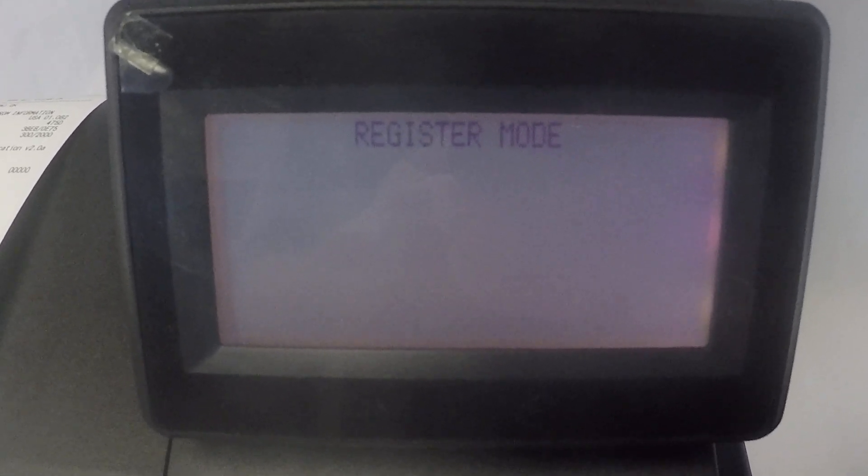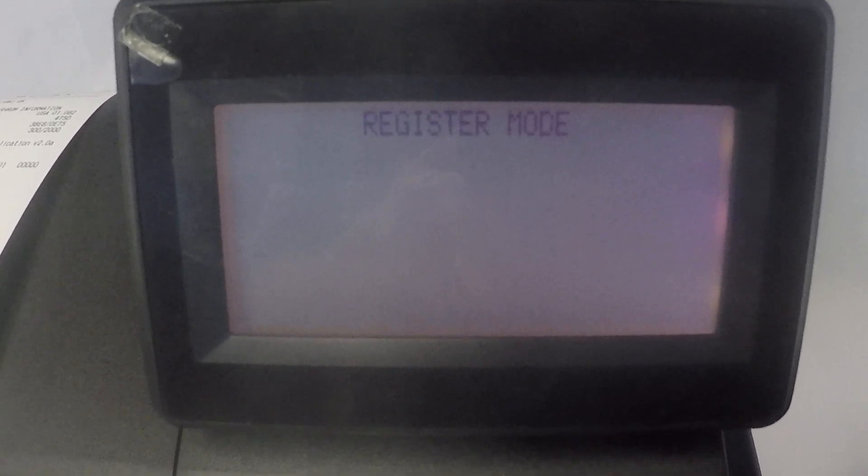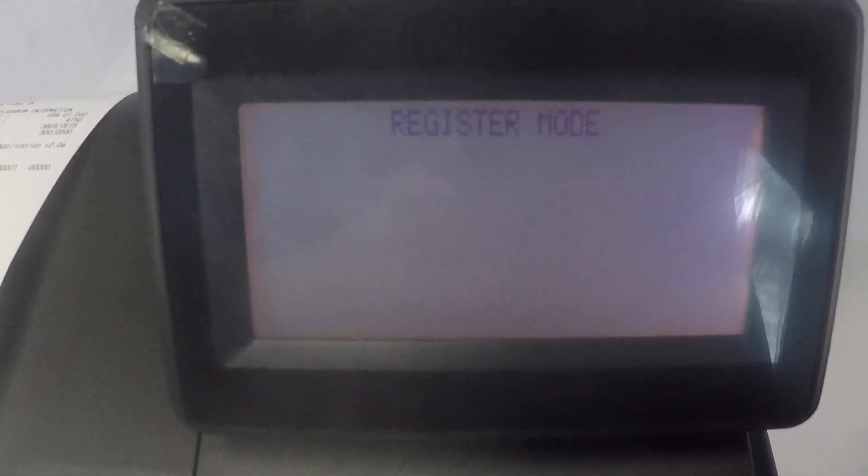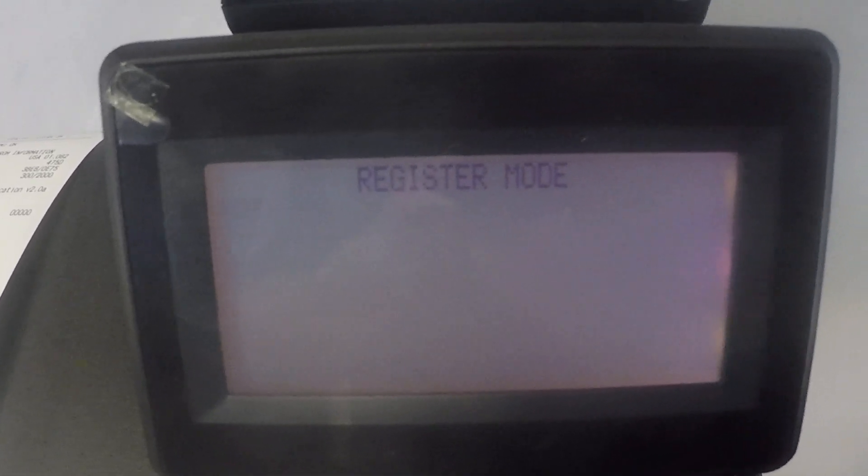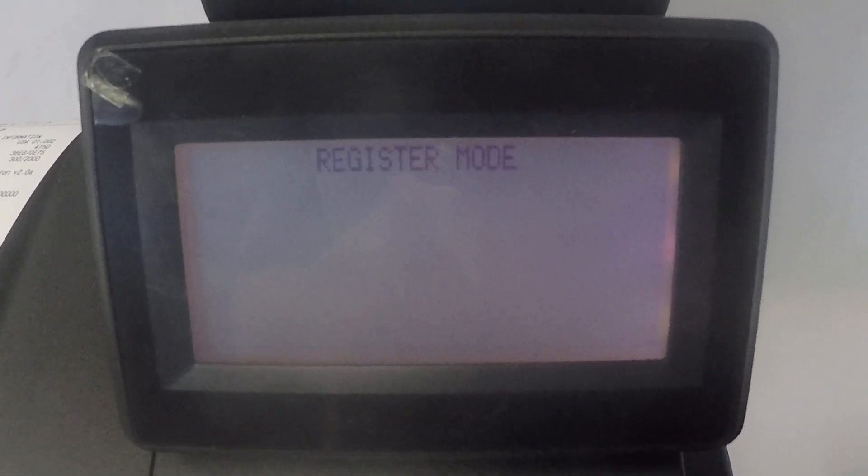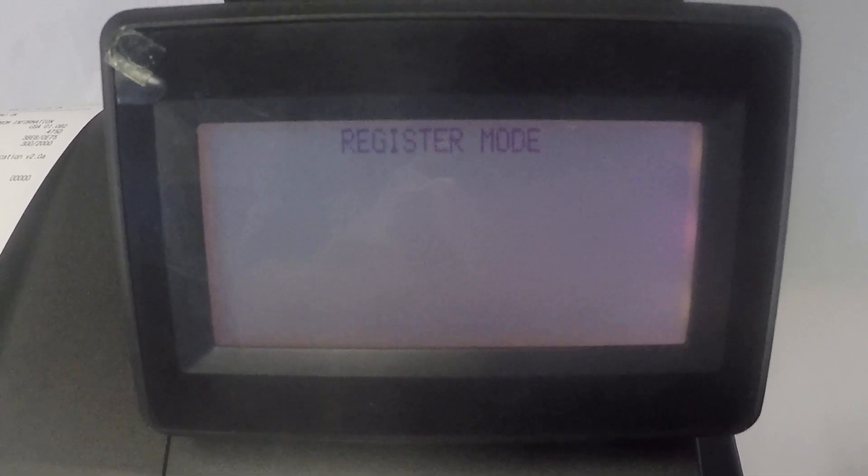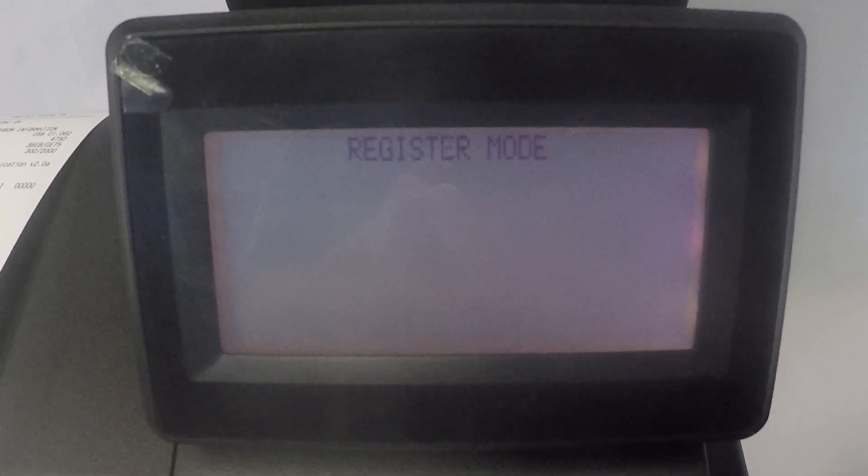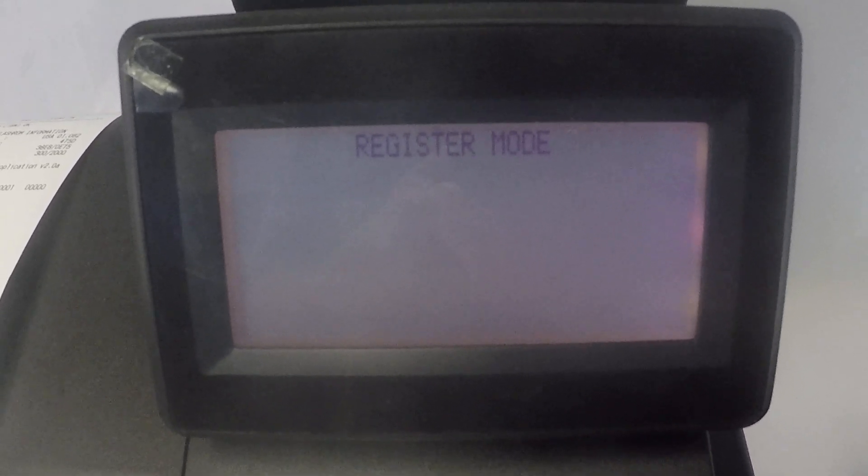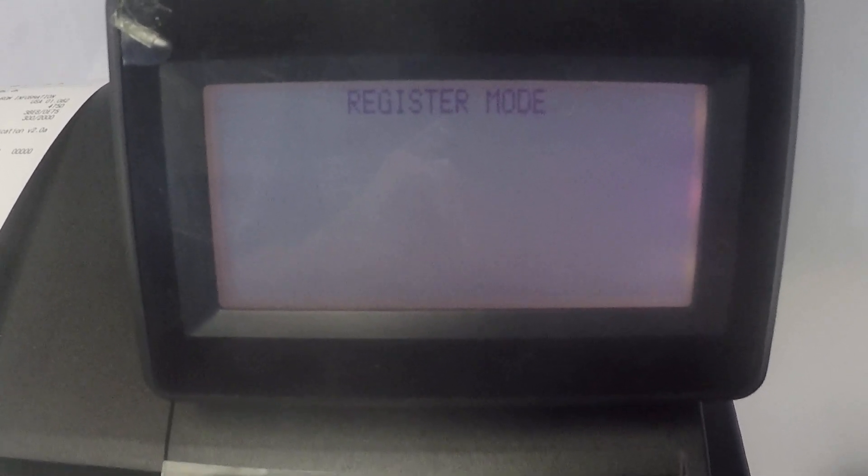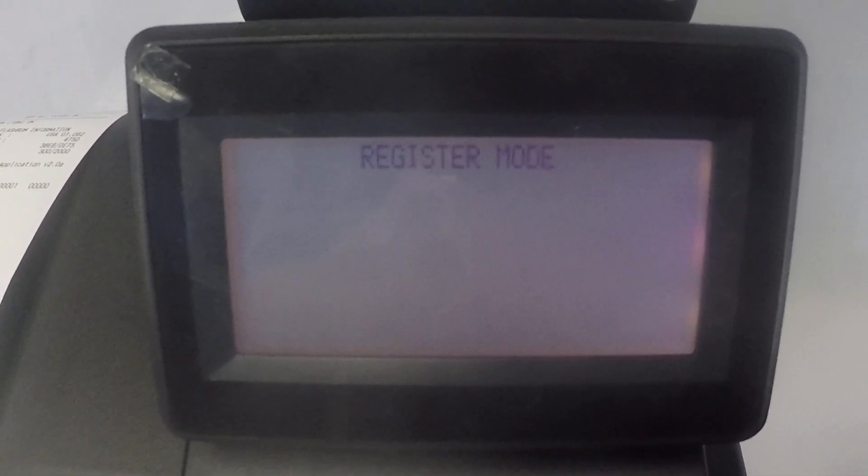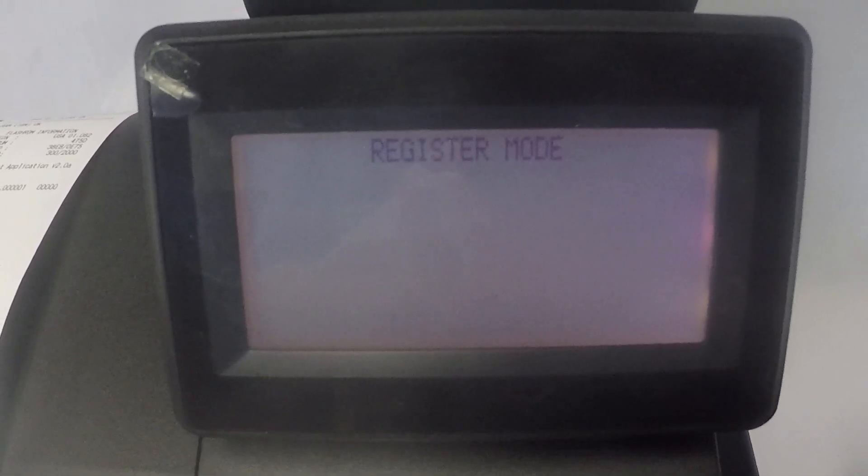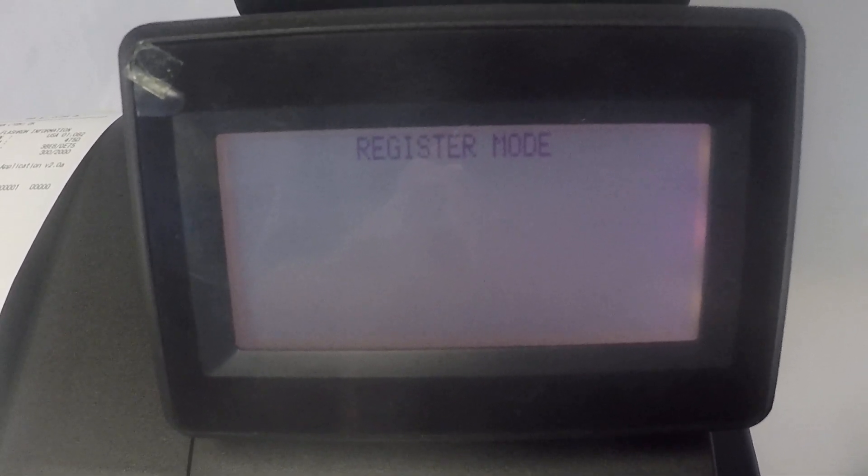This register series is capable of four tax rates and believe it or not there's many municipalities in the United States and Canada that charge three or four different tax rates so this machine can handle those. And in Canada it can handle the Canadian tax where the PST is taxable by the GST.